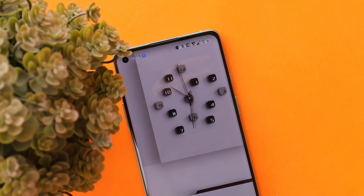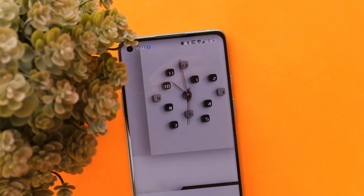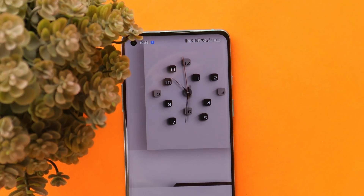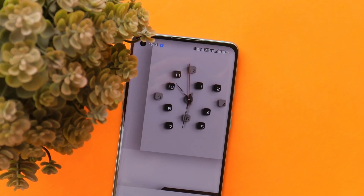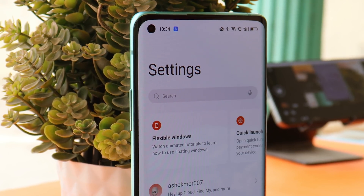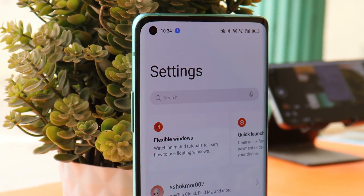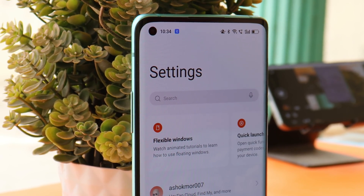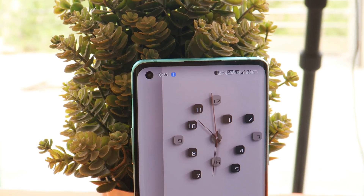So those were all the changes that OnePlus have done with the latest build of Color OS 12 for the OnePlus 8 series. If you still have any questions related to this latest build, do let me know in the comment section below.